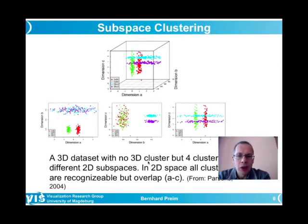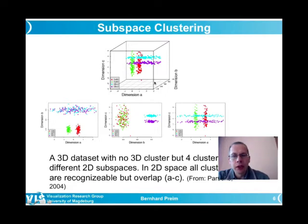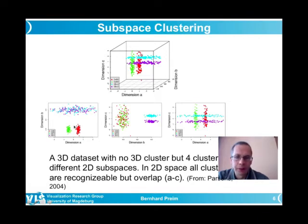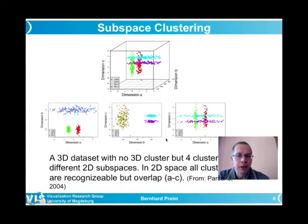Returning to the initial image: a three-dimensional visualization with two-dimensional projections shows that magenta and turquoise dots form clusters in the BC subspace but are completely intertwined in the AB dimension. Similarly, red and green form clear two-dimensional subspace clusters in the AB and BC spaces, and in AC the same clusters are also visible.